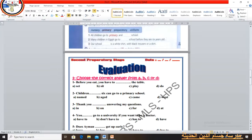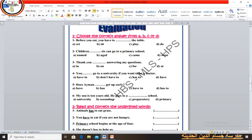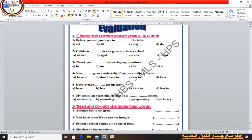Now we will turn to the worksheet exercise. Choose the correct answer from A, B, C, or D. Number 1: Before you eat, you have to __ the table — the answer is 'sit'. We say 'sit at the table', not just 'sit'.